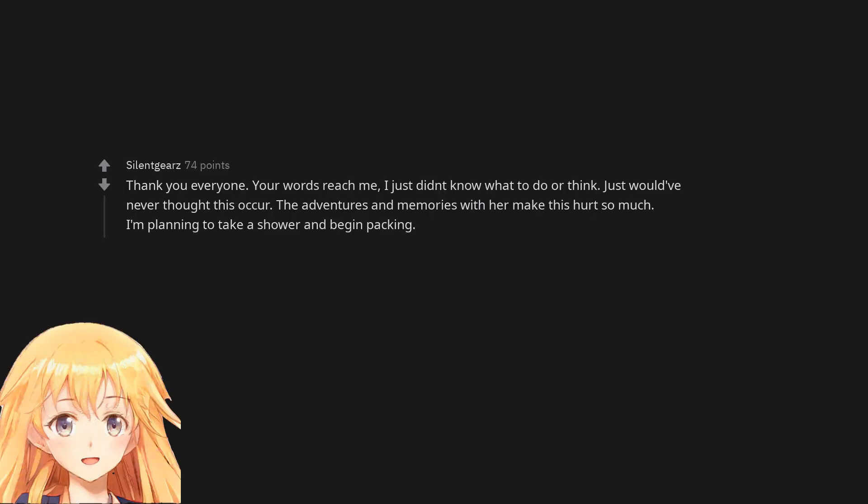Thank you everyone. Your words reach me, I just didn't know what to do or think. Just would have never thought this occur. The adventures and memories with her make this hurt so much. I'm planning to take a shower and begin packing.